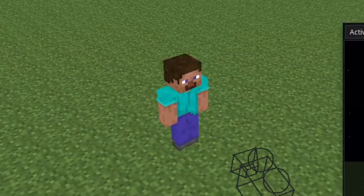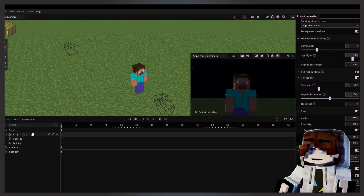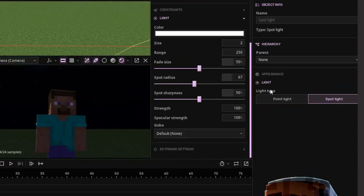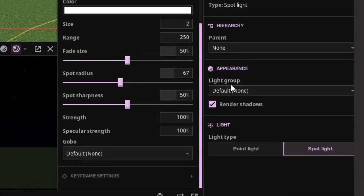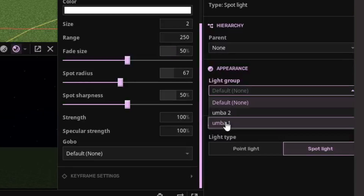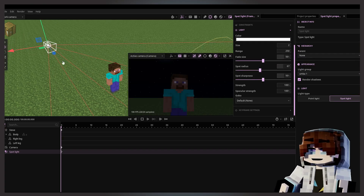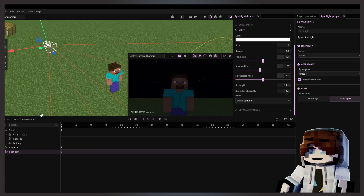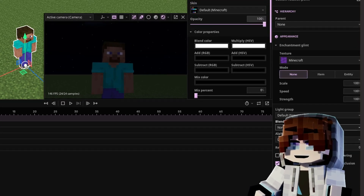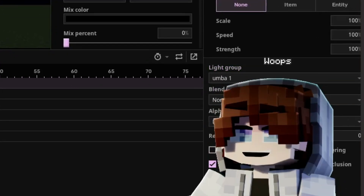Now that you have imported the light source, you can just go to the appearance tab and you can see the light there. You can find the groups you have created over here. So earlier we made group one and group two. It's in the group of group one. So how do we apply it to Steve as well? We go to Steve and assign it to group one.